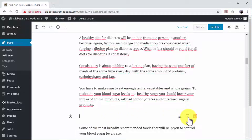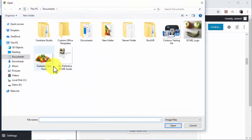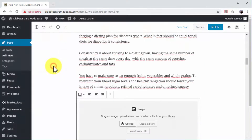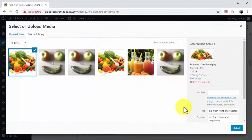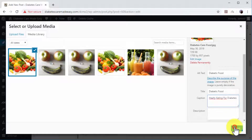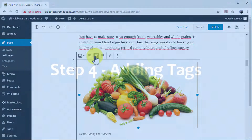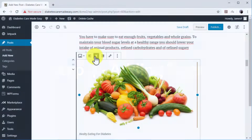Now click on the Add Image button and upload or select an image from the media library. Enter a high-volume search term or keyword in the Title and Alt Text fields. You can also add a comment about the image or the entry in the Caption field. Now click Select. Once an image is inserted into your content, center it by clicking on the Align Center button.